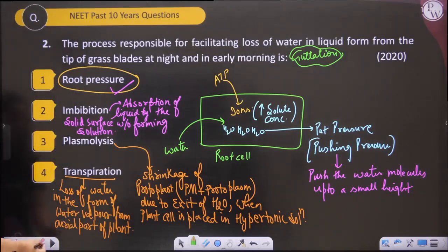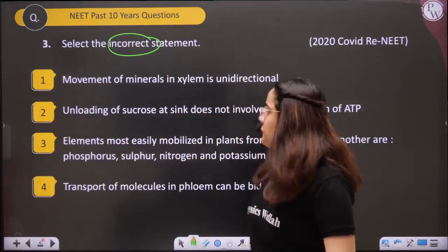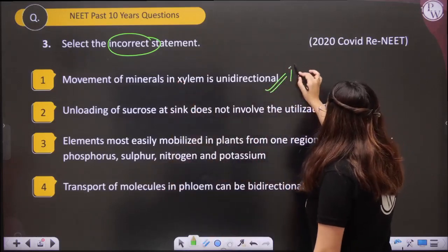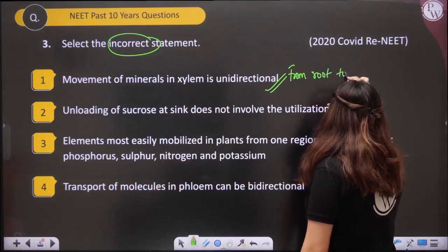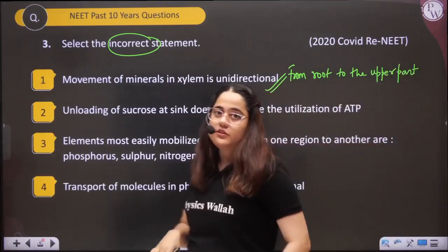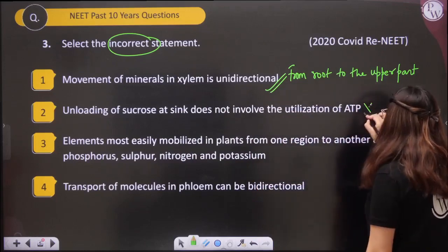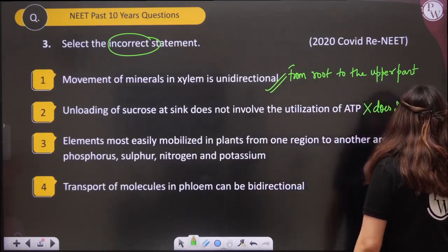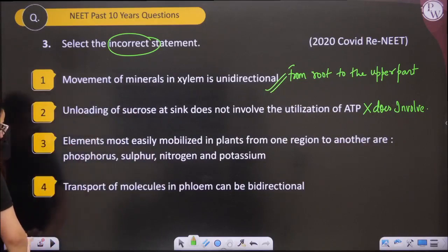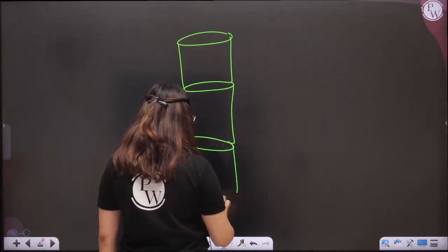Next — select the incorrect statement. The movement of minerals in xylem is unidirectional — yes, from root to the upper part, that is correct. Unloading of sucrose at the sink does not involve utilization of ATP — no, this is incorrect. It does involve ATP.